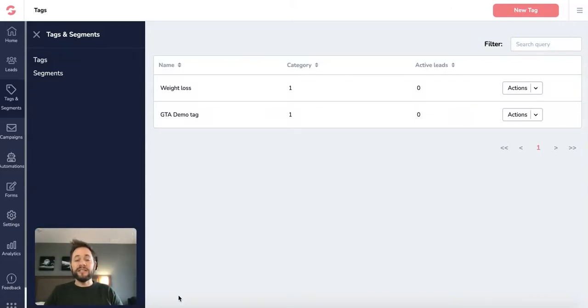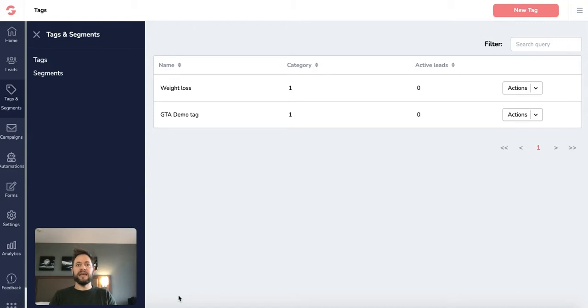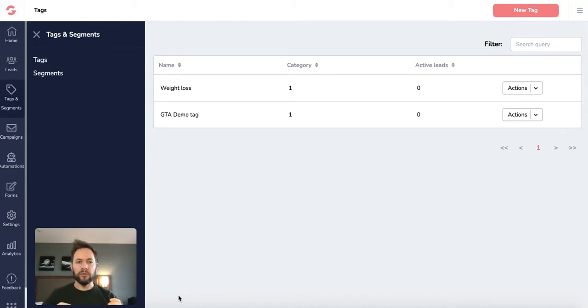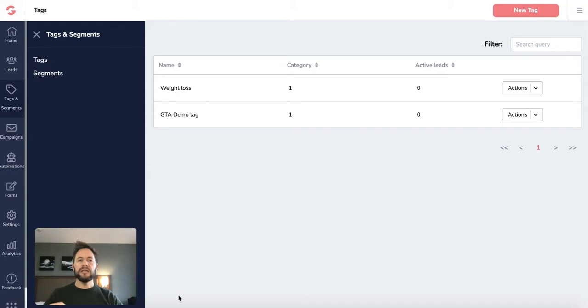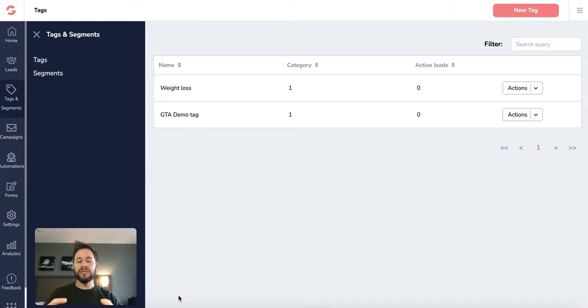Hey everyone, welcome to today's video, GrooveMail for beginners and today is tags and segments. So we were talking about in the previous videos about your leads coming in and you're putting them into a list. Now what happens if you want to basically start adding information to those leads?